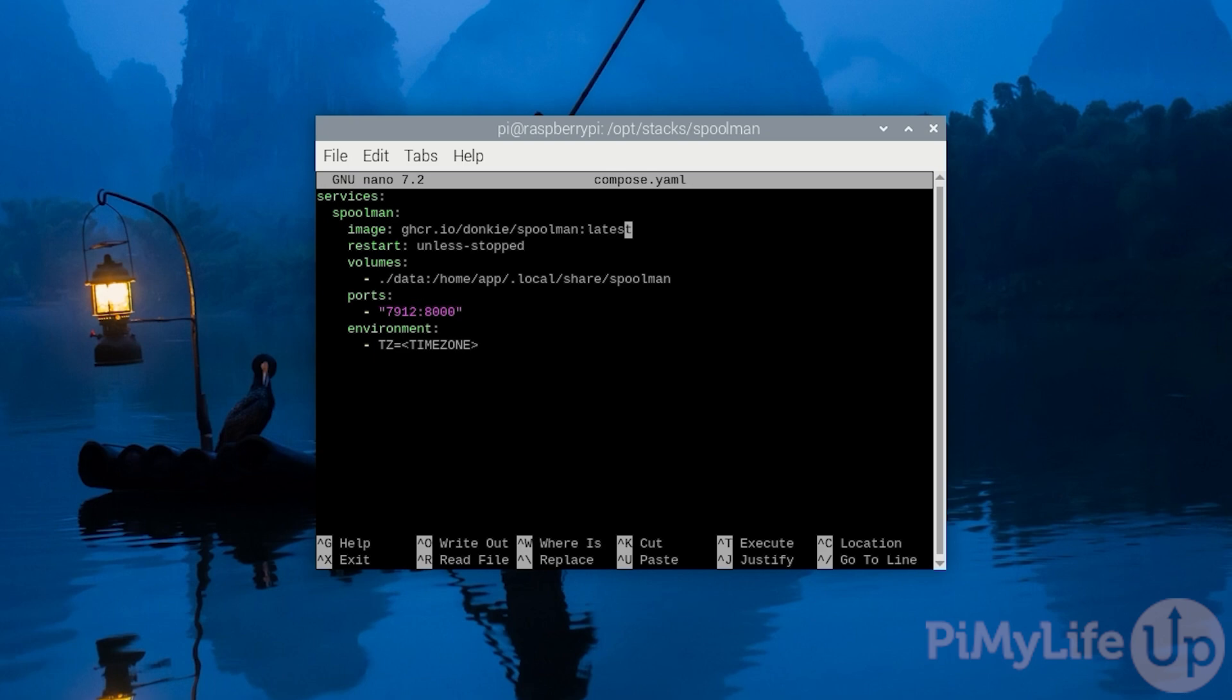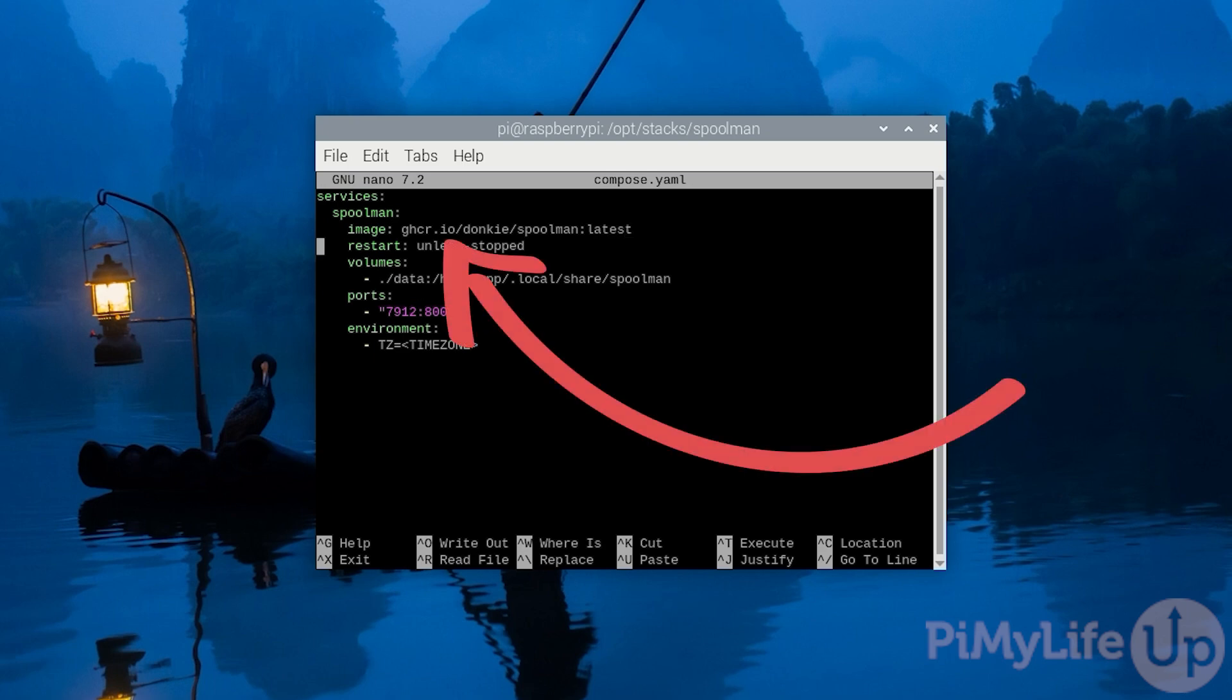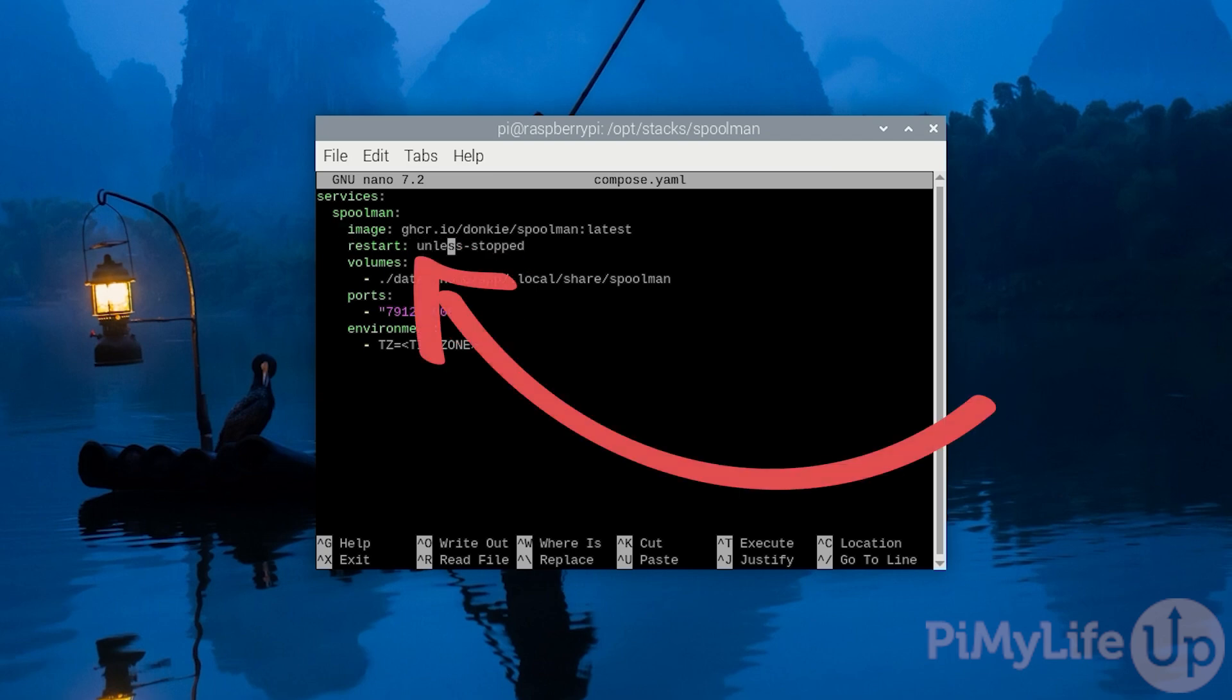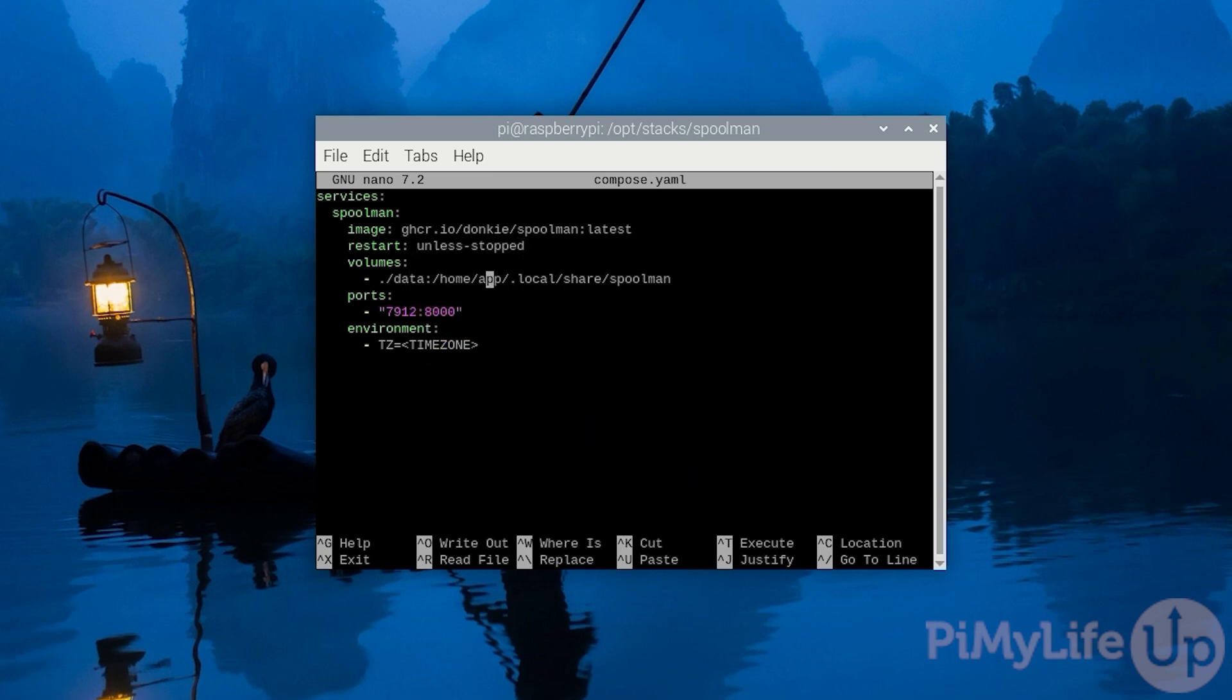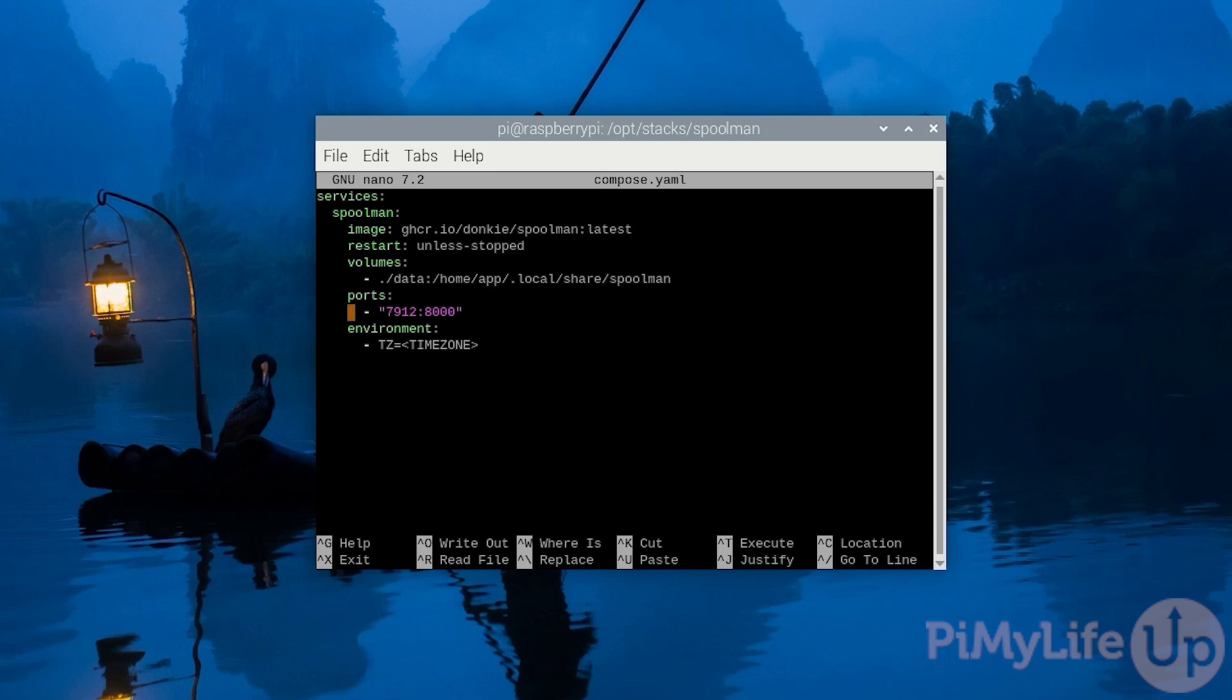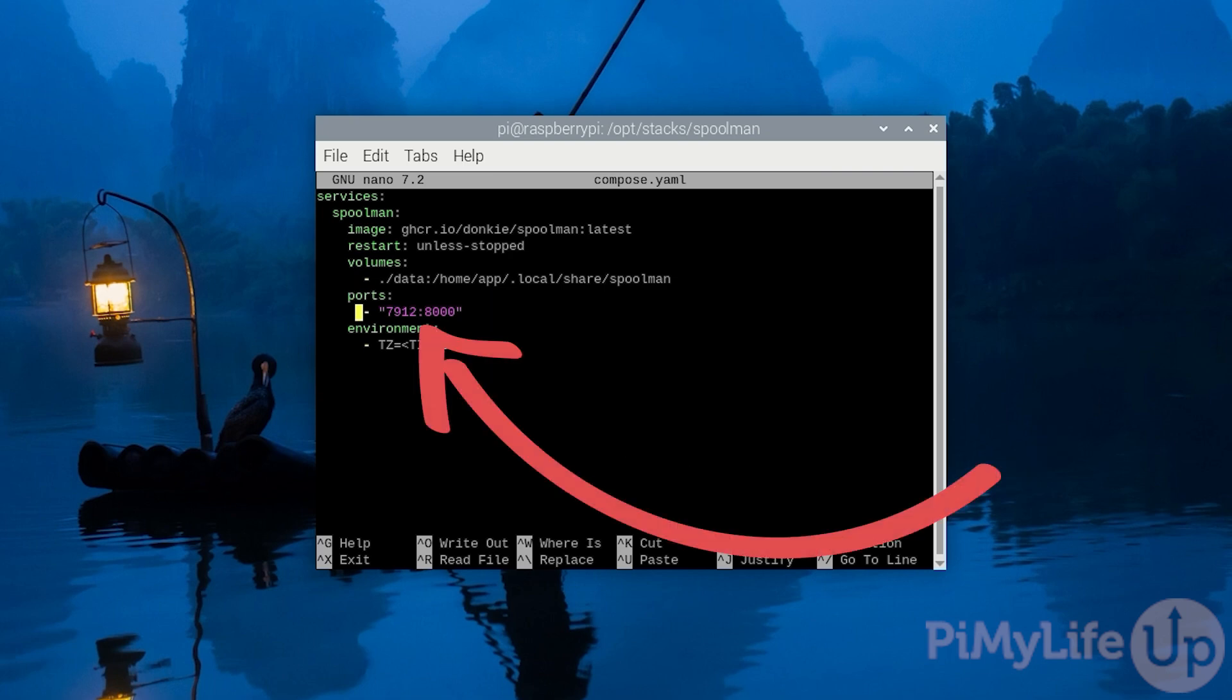We reference the Spoolman image directly from their GitHub and we use the latest tag to ensure we always get the latest release of Spoolman on our Raspberry Pi. Next we set the restart option to unless-stopped. This ensures Docker will continue to restart this container if it crashes. After this we specify our one and only volume. This ensures that Spoolman's database will be persistent between restarts.